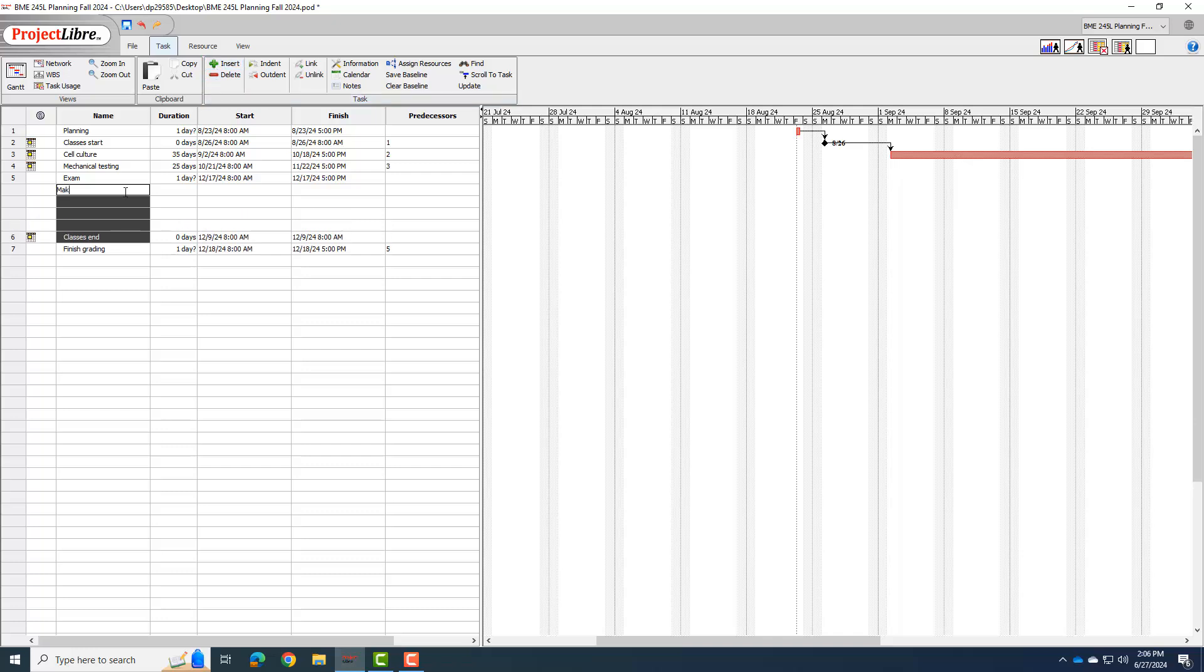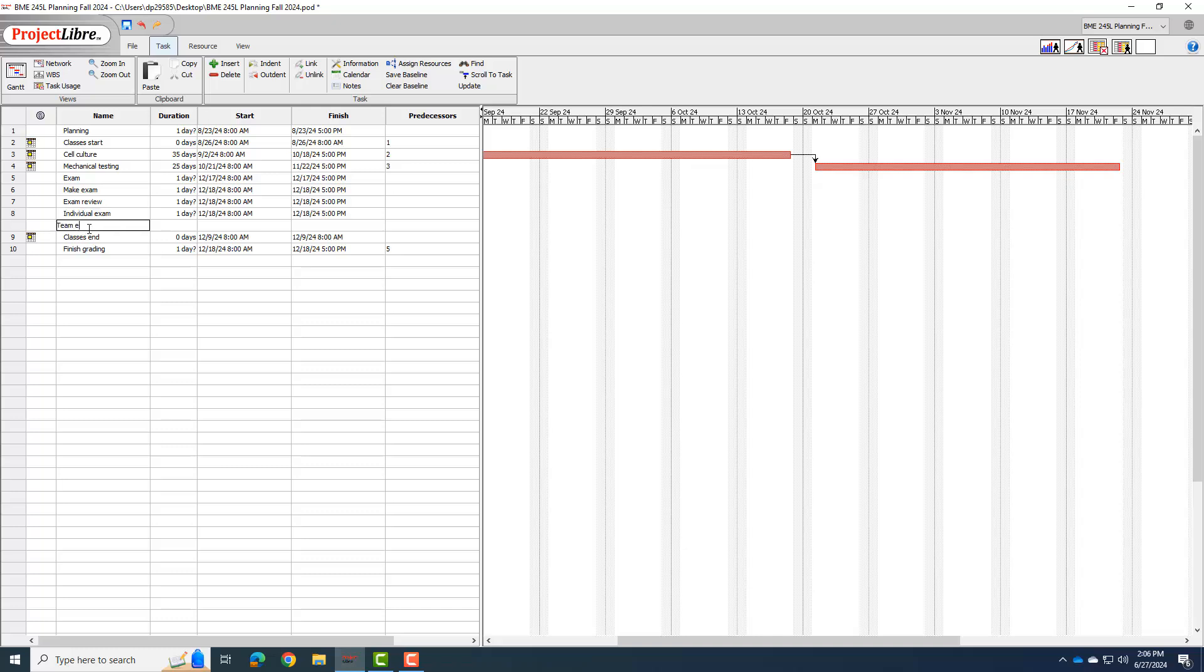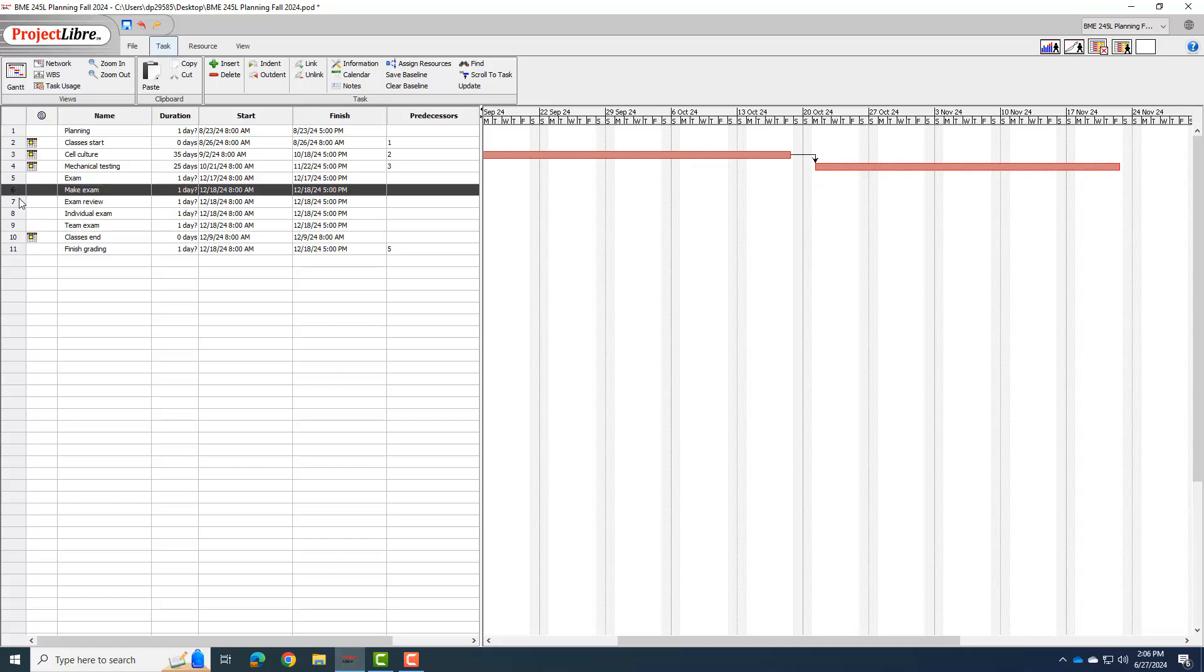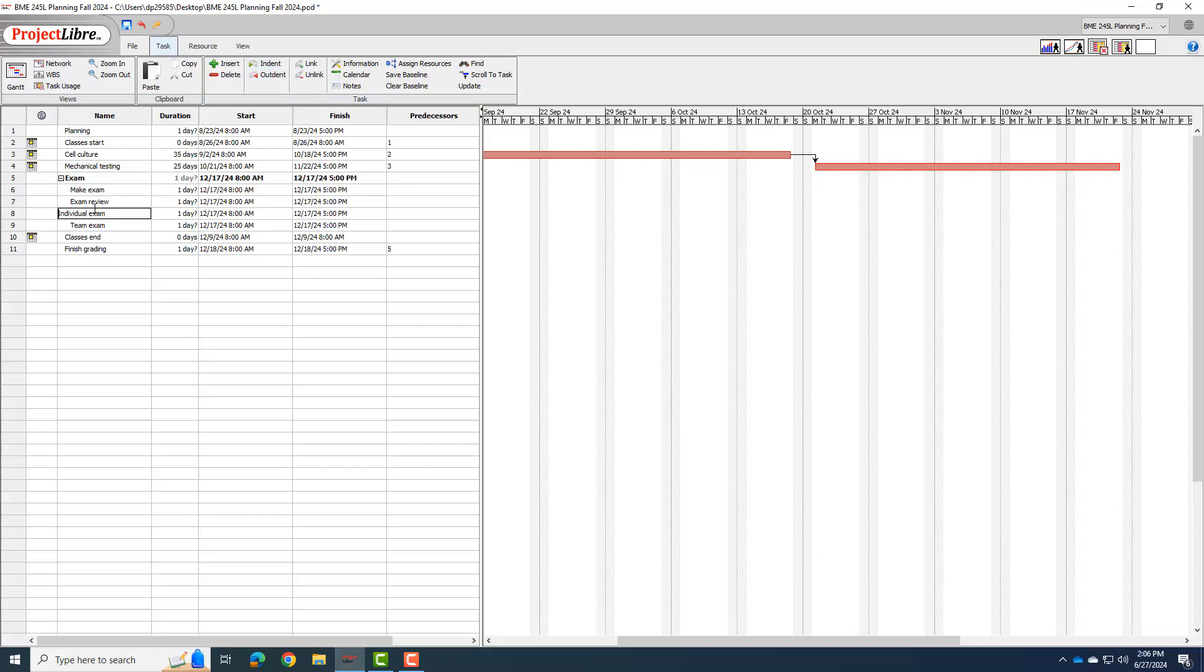I'm going to add four things under here. Number one under this is I have to make the exam. We have our exam review in class. We have the individual exam. And then we have the team exam. And then what I'll do is I'll select all four of those items, and I'll click the indent. So it puts all those things as part of the exam period.